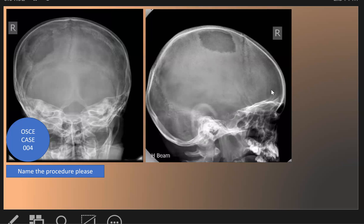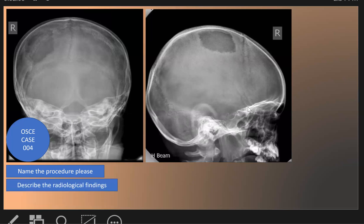The lateral view is usually done in children, as we see here. In children, we do it as a cross-lateral shoot-through, horizontal shoot-through. So, what are the radiological findings in this skull X-ray?